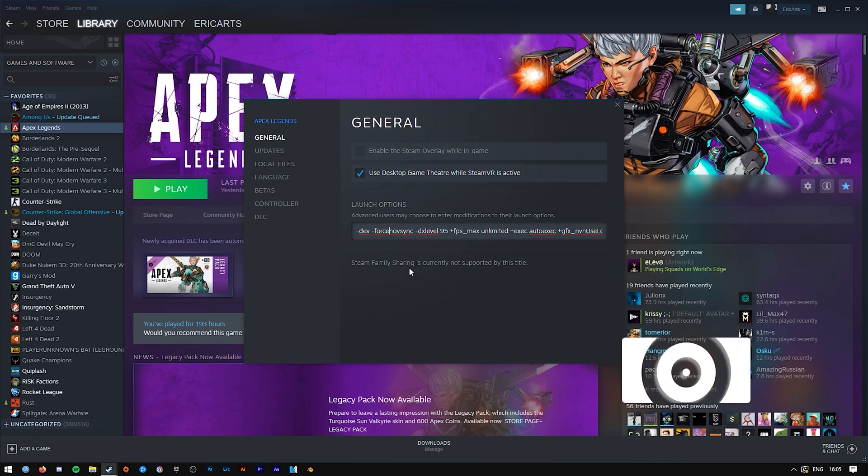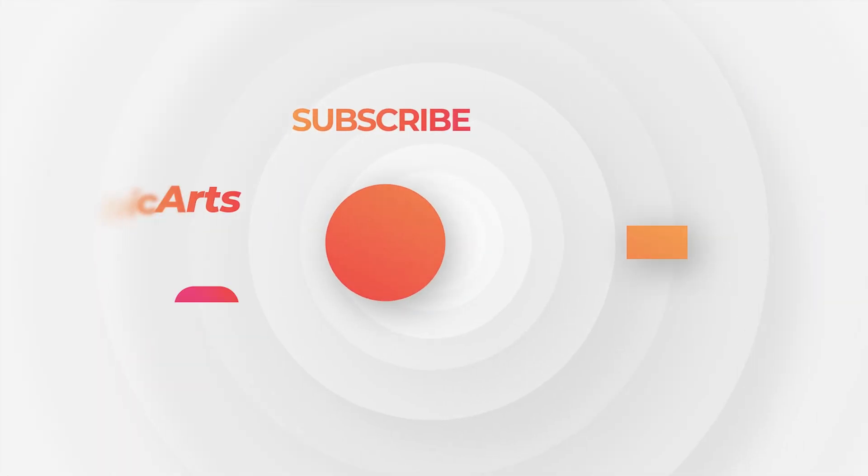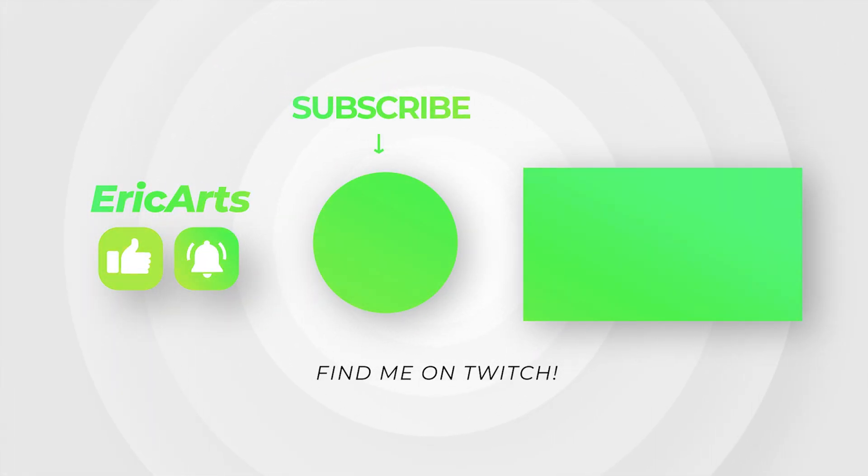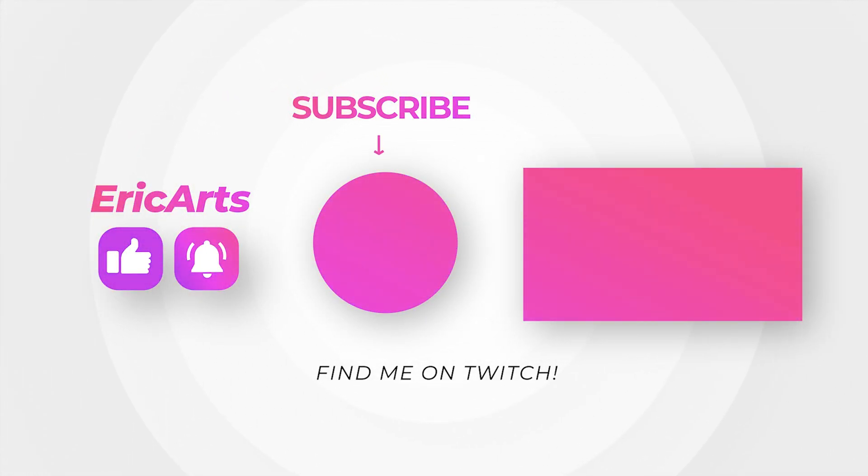Hopefully you guys learned something new. If you did, please click the like button down below as it helps me out a lot. If you have any questions or suggestions for future tutorials, leave those in the comment section down below, and always don't forget to subscribe.